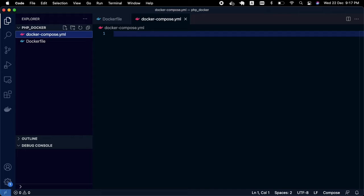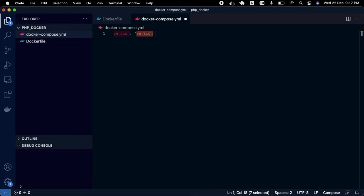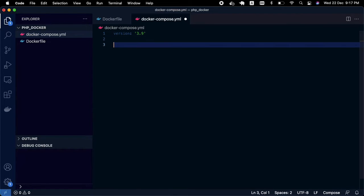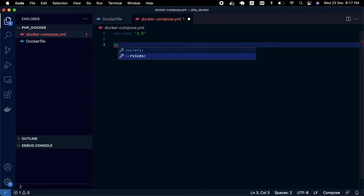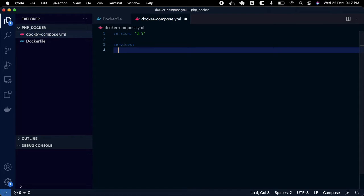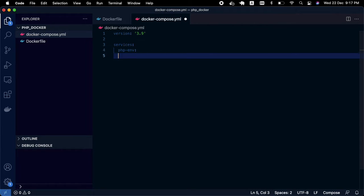In the docker-compose YML file, I'll first mention the version. I'm using version 3.9. The second section is services. I'm going to create my first service and the name will be PHP environment — you can give it any name you want.